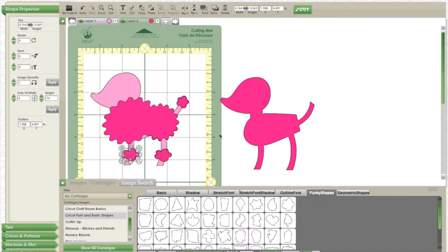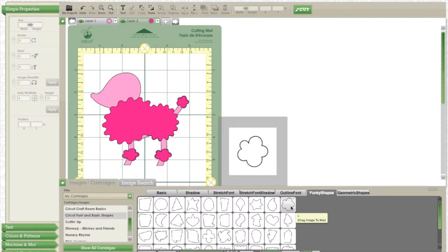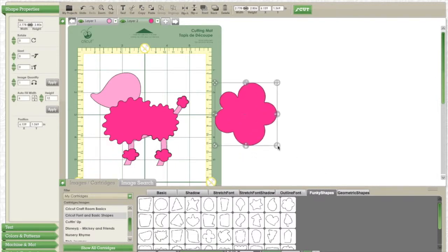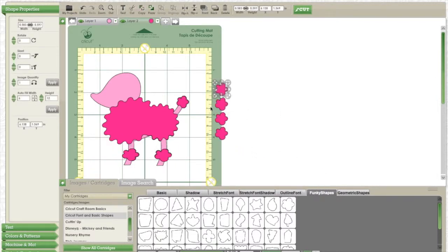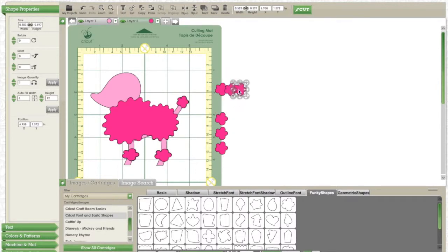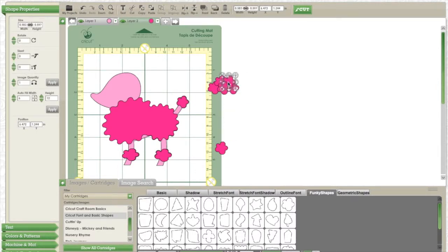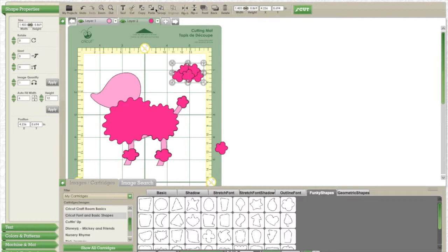So now I'm going to make the top of the poodle's head. For this I'm going to create my own using several of the same flowers. I forgot to weld here so make sure that you do weld, I'm sorry about that.